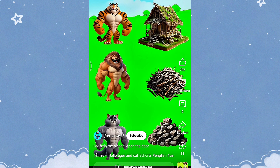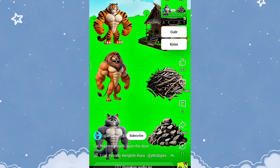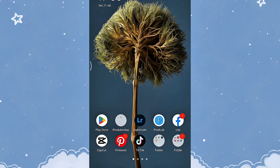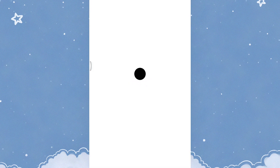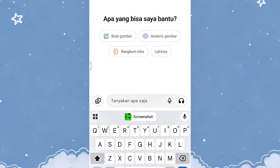Nah, untuk membuatnya, jika kalian bingung untuk mencari karakternya, kalian bisa gunakan karakter ini. Nanti kalian bisa ubah sendiri. Sebagai contoh, saya akan screenshot untuk gambarnya. Kemudian kalian bisa, untuk ngeditnya, kalian bisa gunakan aplikasi ChatGPT. ChatGPT ini digunakan untuk membuat gambar atau membuat prompt gambarnya.